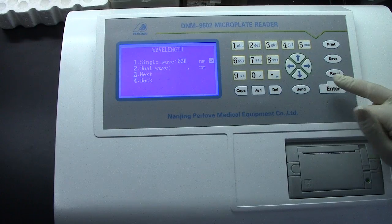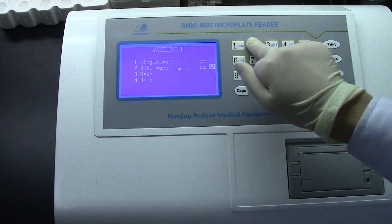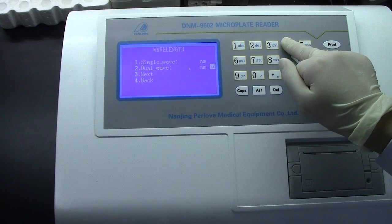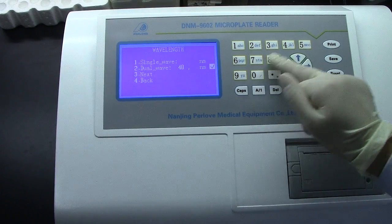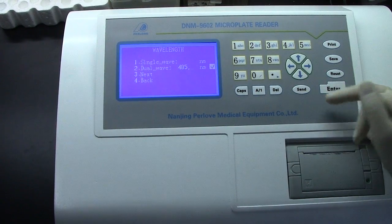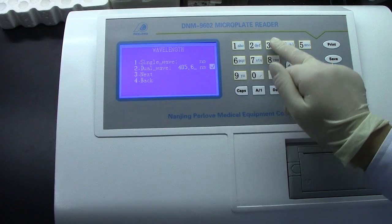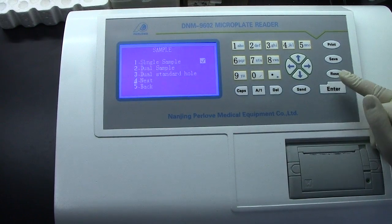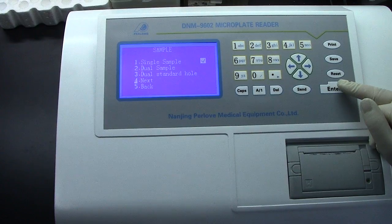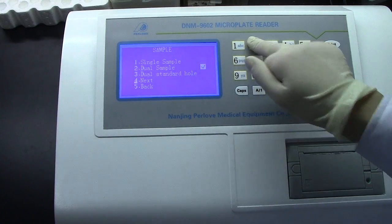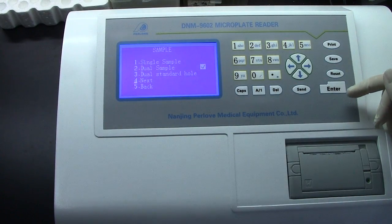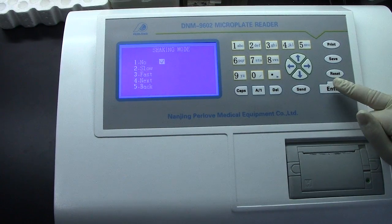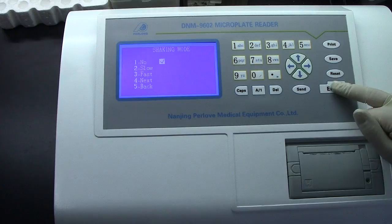This time we will choose dual wavelength. First, input 405. The second one is 630. OK. We choose dual sample. Last program we chose single sample. Press End to confirm. No Shake.